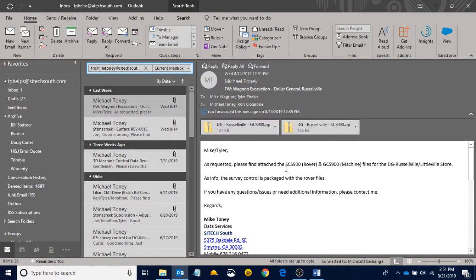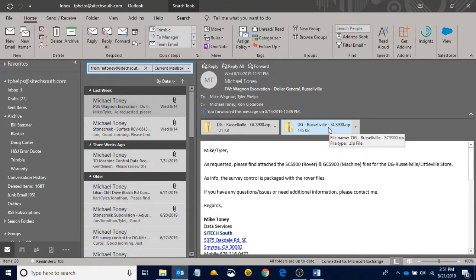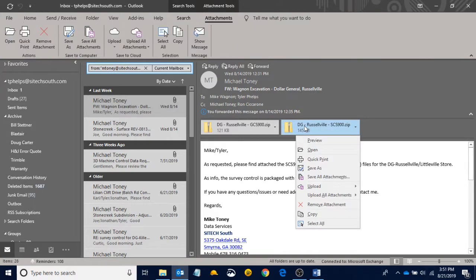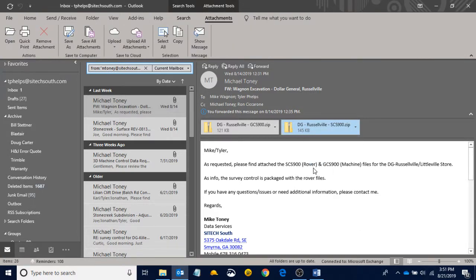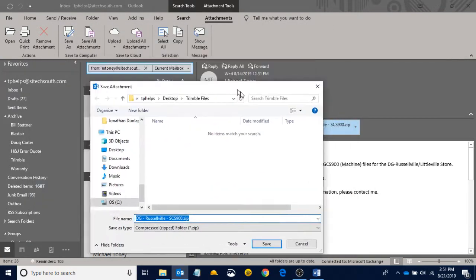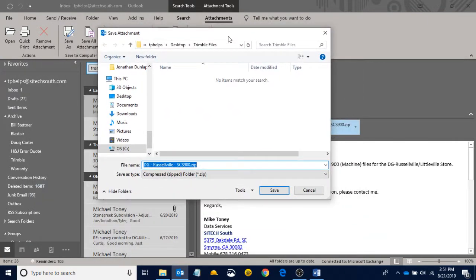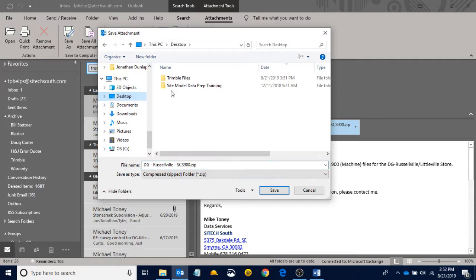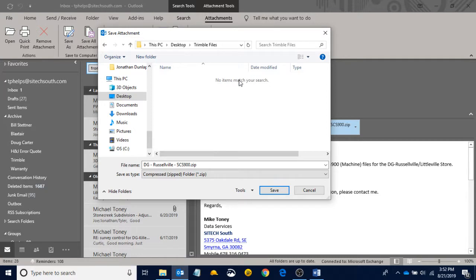So if I go back to my email, I want to take this SCS900 folder and put it inside of my Trimble Files folder. So if I right-click on it, this box pops up. I can hit Save As, and this Save Attachment box opens. And I know that I created my Trimble Files folder on my desktop. So if I click the desktop, I can see the Trimble Files folder pops up. So if I double-click on that, it opens up the Trimble Files folder.